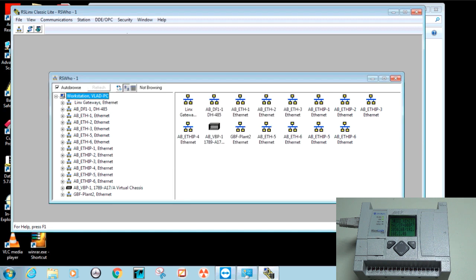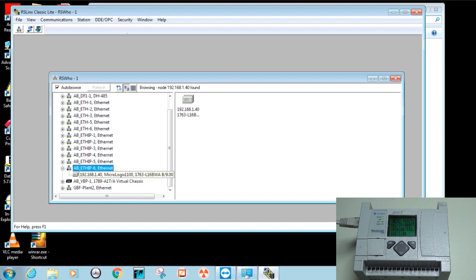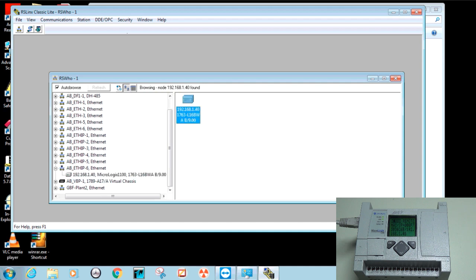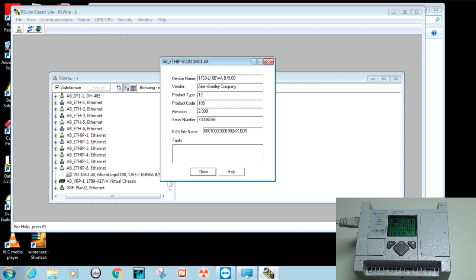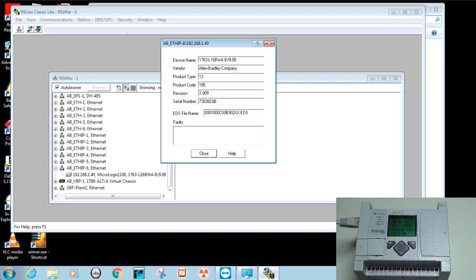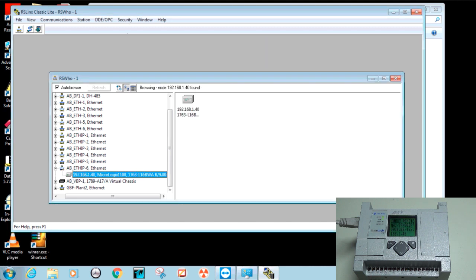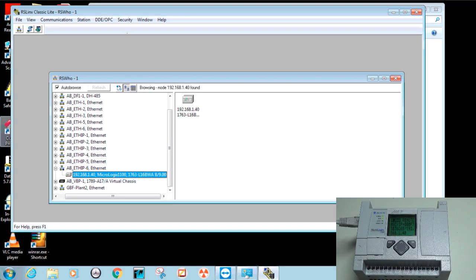Hit Close, and if everything is correct you should be able to browse and see the Micrologix at the IP address we assigned. If there is no red X on the screen, communication is good. You can right-click to see device properties — for the Micrologix you'll mainly need the revision number. If you disconnect the ethernet cable, you should see within a few seconds a red X indicating the communication path is no longer established. At this point we know proper communication is established to our controller.